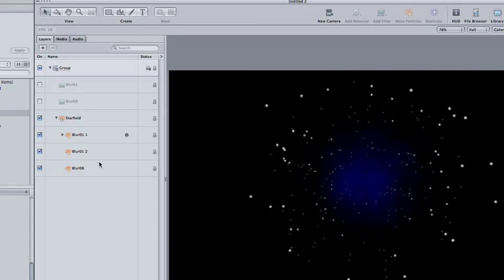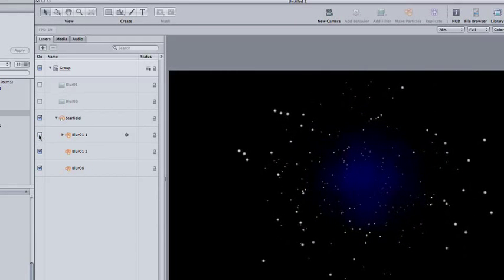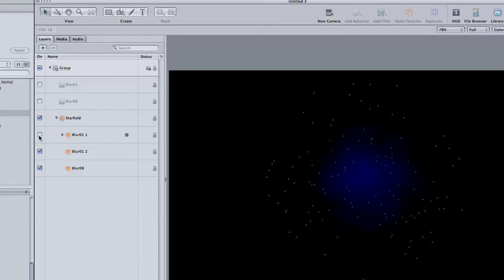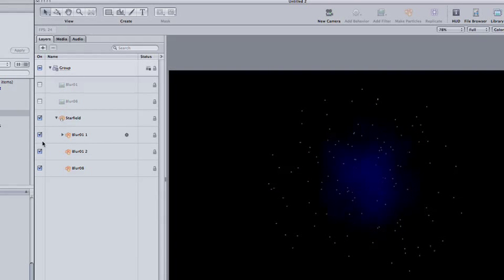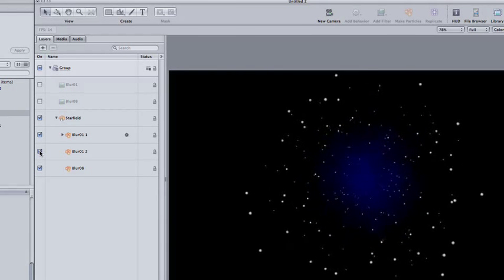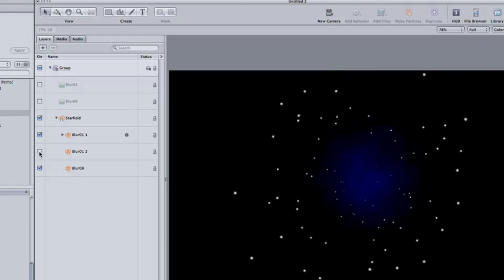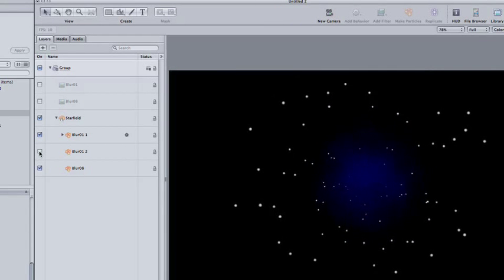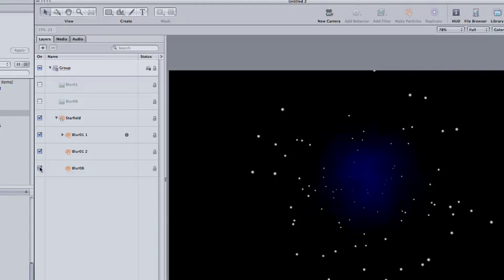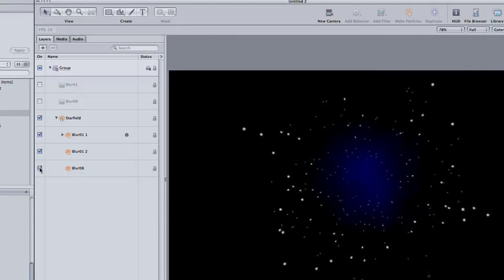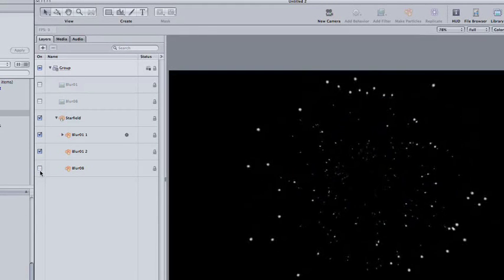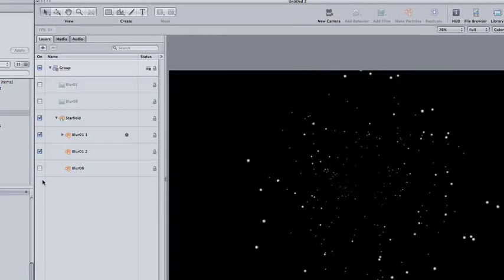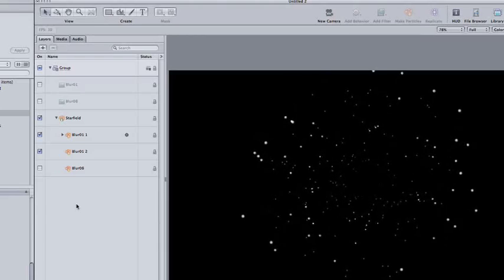Click the checkbox next to each particle layer to turn them off so that you can see which particles they're responsible for. The top particle looks like the big fat stars, the second particle is the small stars, and the third looks to be that nebulous nebula thing. Keep that one off. We're not going to use it.